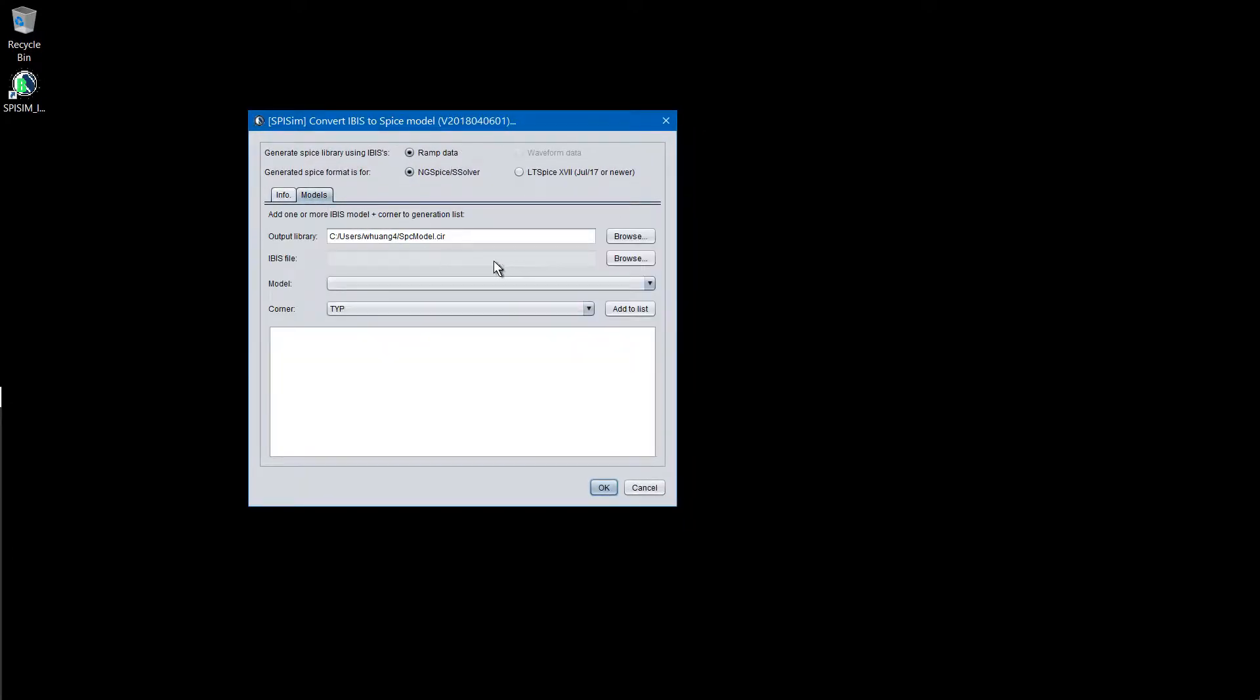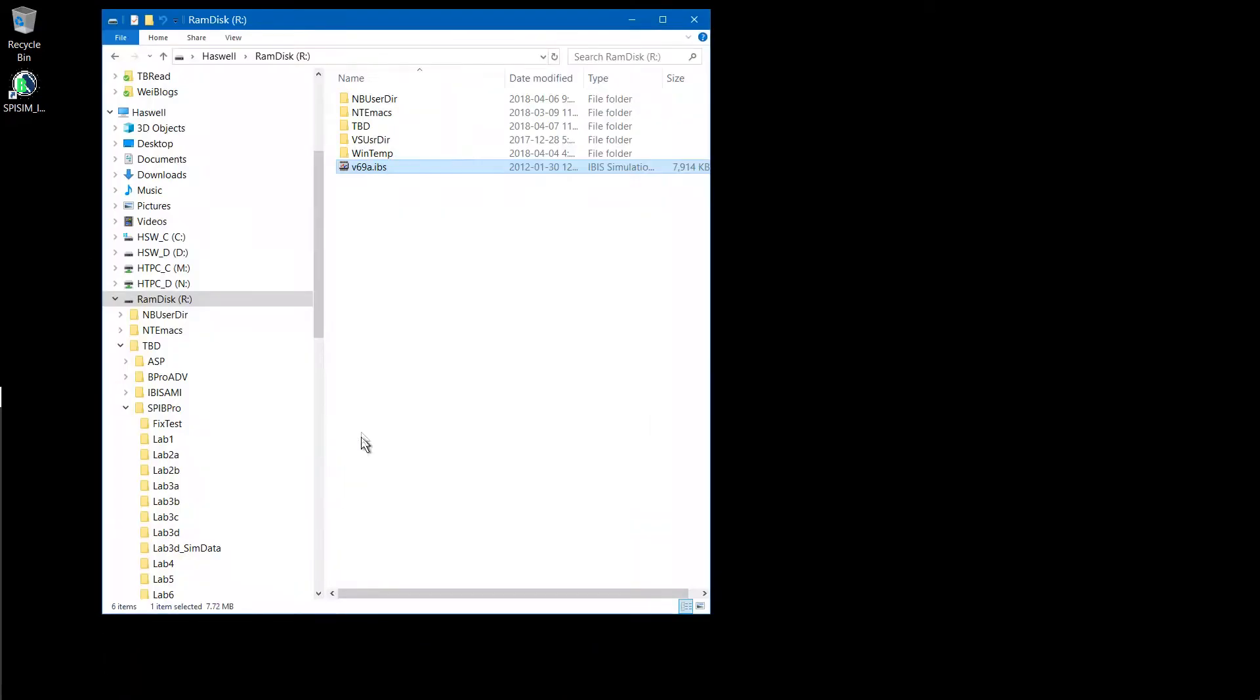Next, in the model pane, first, user specifies the sub-circuit file to be generated. In this example, we will generate in the R drive.